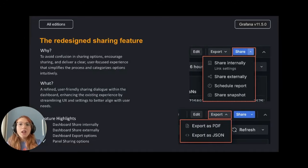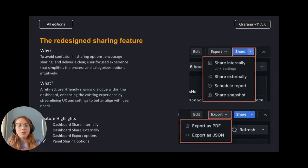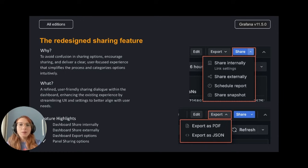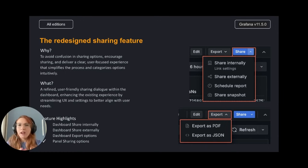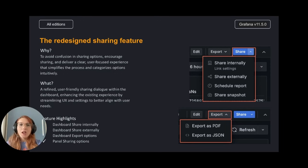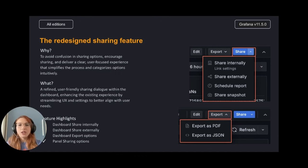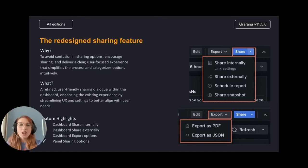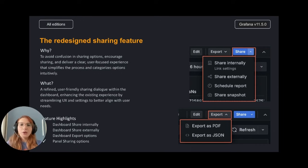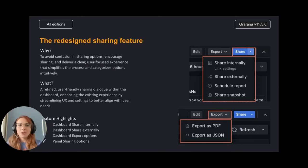Well, the current sharing model in dashboards presents various sharing options like links, snapshots, export, PDF, and public dashboards without considering the user-specific sharing needs, leading to a suboptimal user experience. So we created a new solution to avoid confusion in these sharing options and provide a clear user-focused experience that simplifies the process and classifies them in an intuitive way.